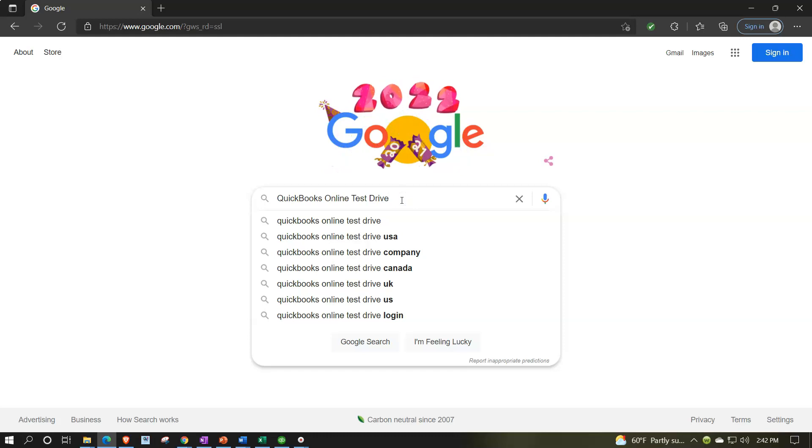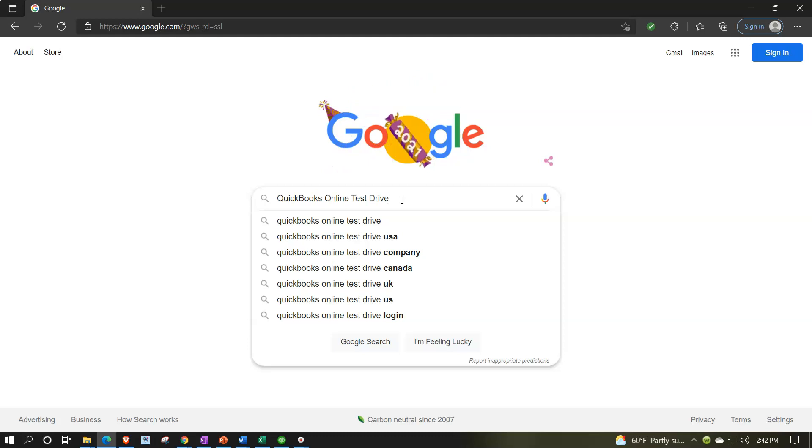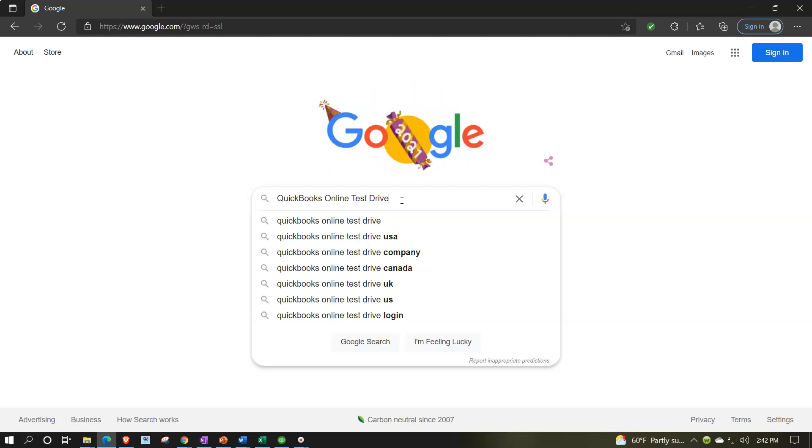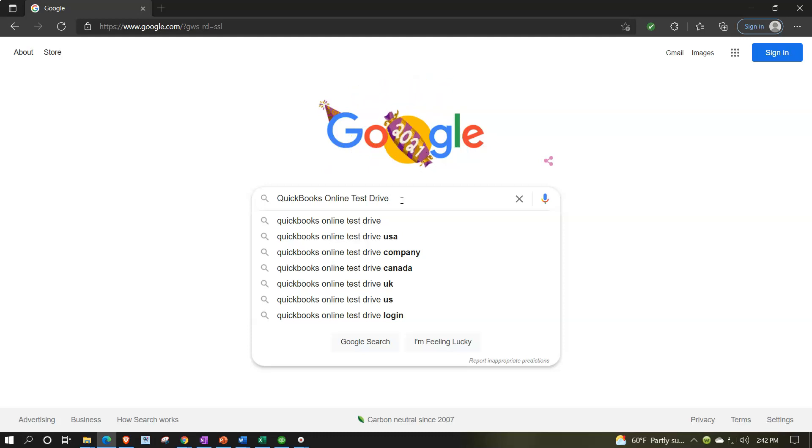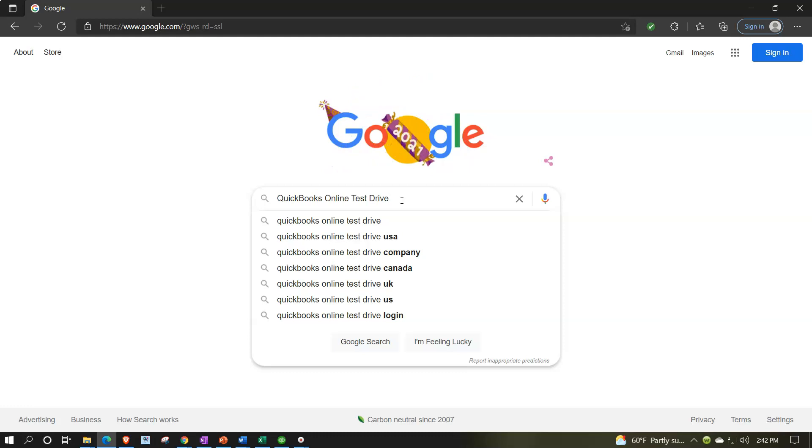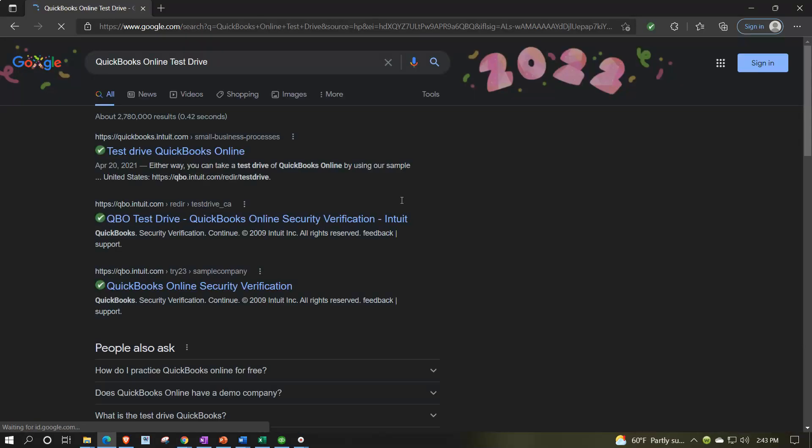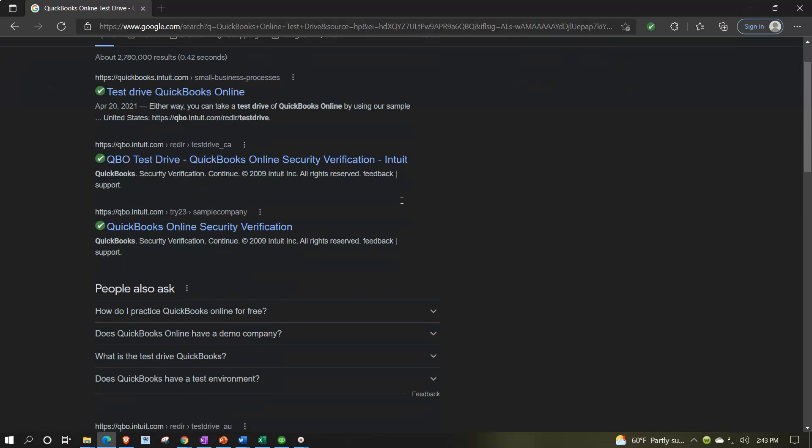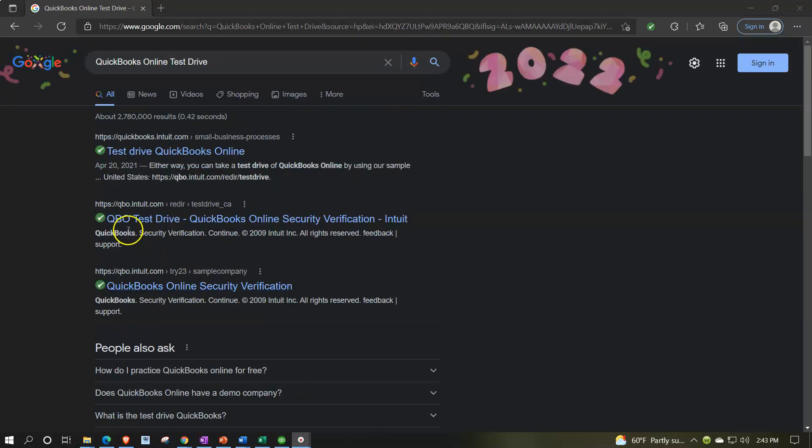I'm just going to search into Google or whatever your favorite search engine is to QuickBooks Online test drive. Note for whatever reason it's easier to find it in my experience this way than going to the Intuit website, Intuit the owner of QuickBooks and trying to search within their website. Because if you go into the Intuit website, they're trying to steer you to the areas where they're selling you something. Whereas for some reason, if you're outside of the website, you just do a search in a browser, you're more likely to find what you're looking for.